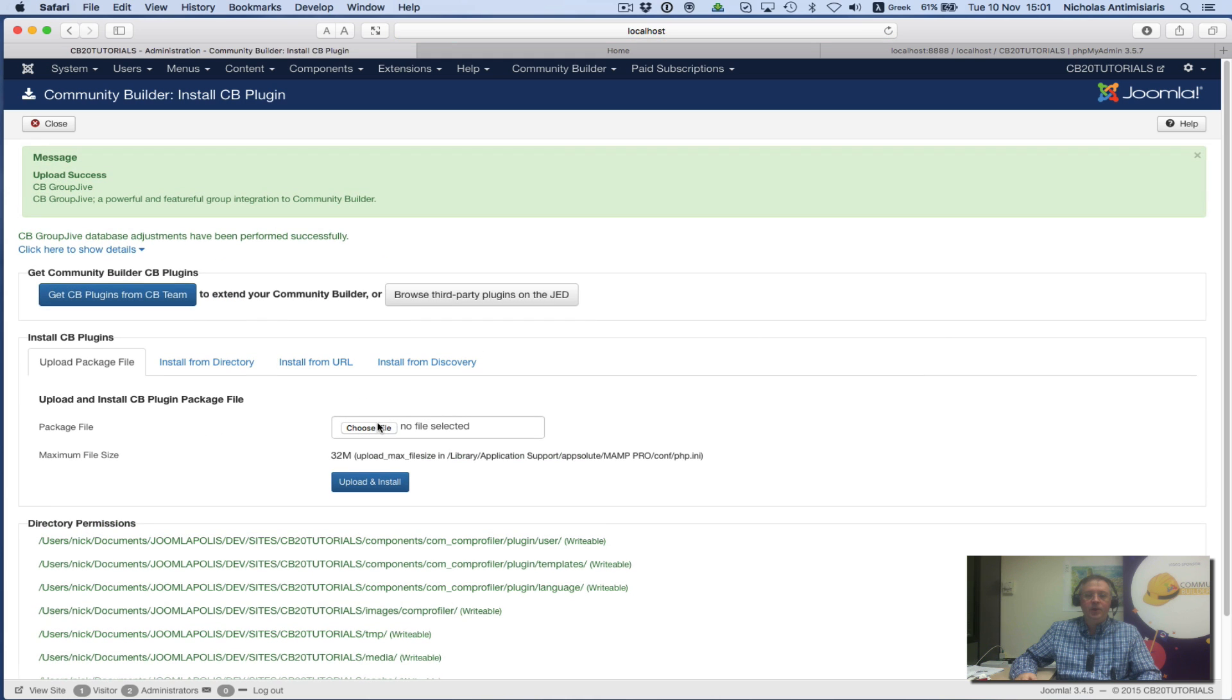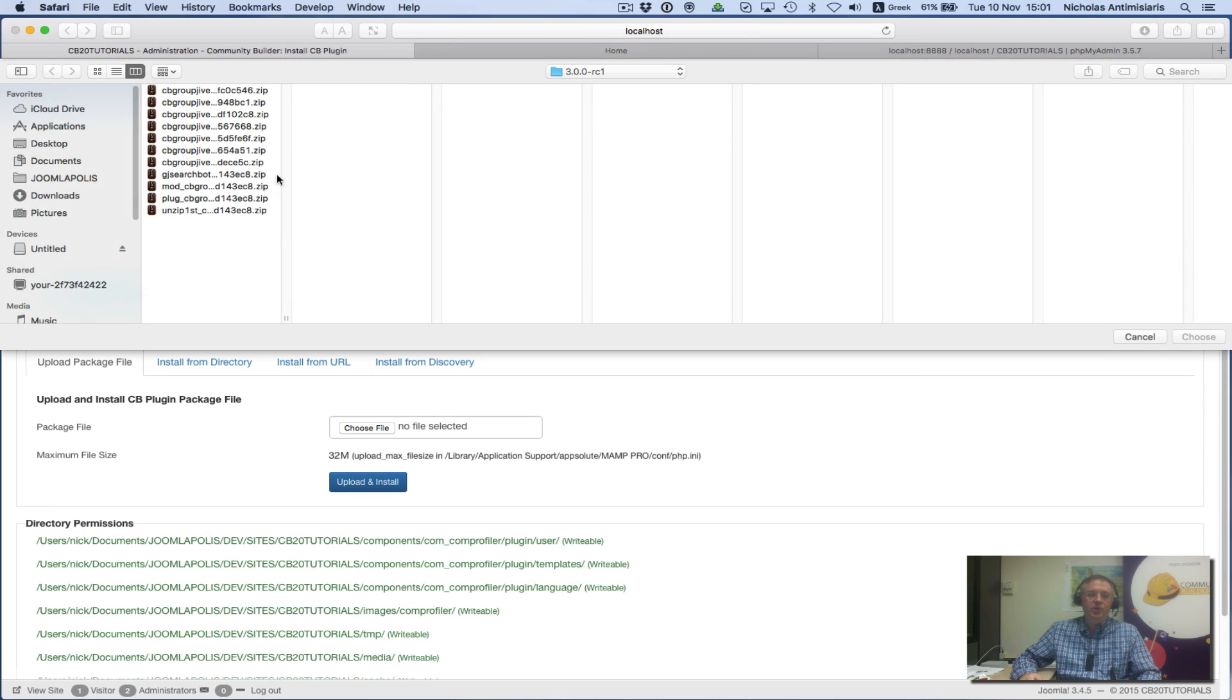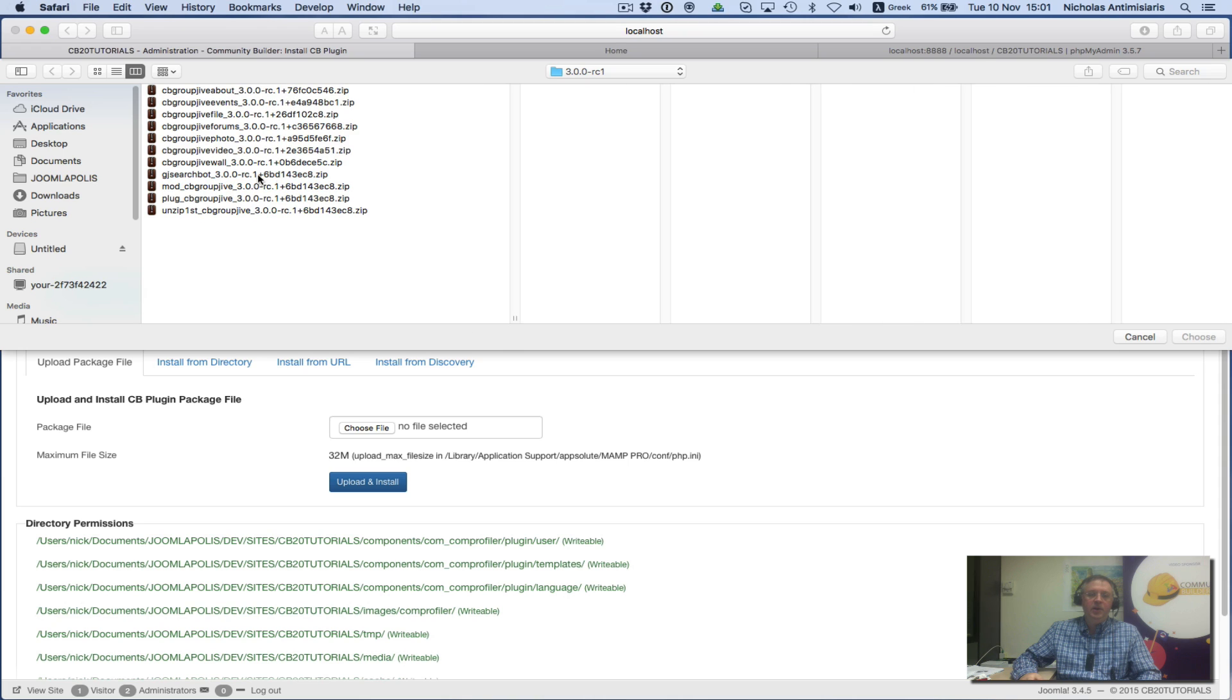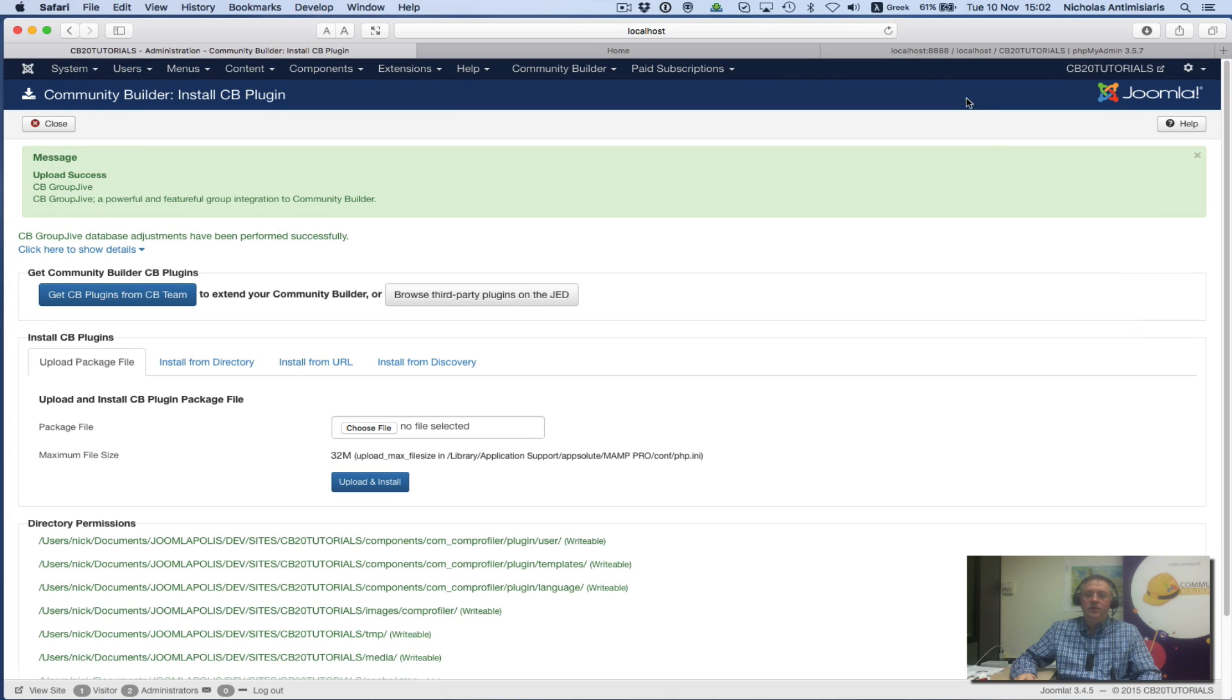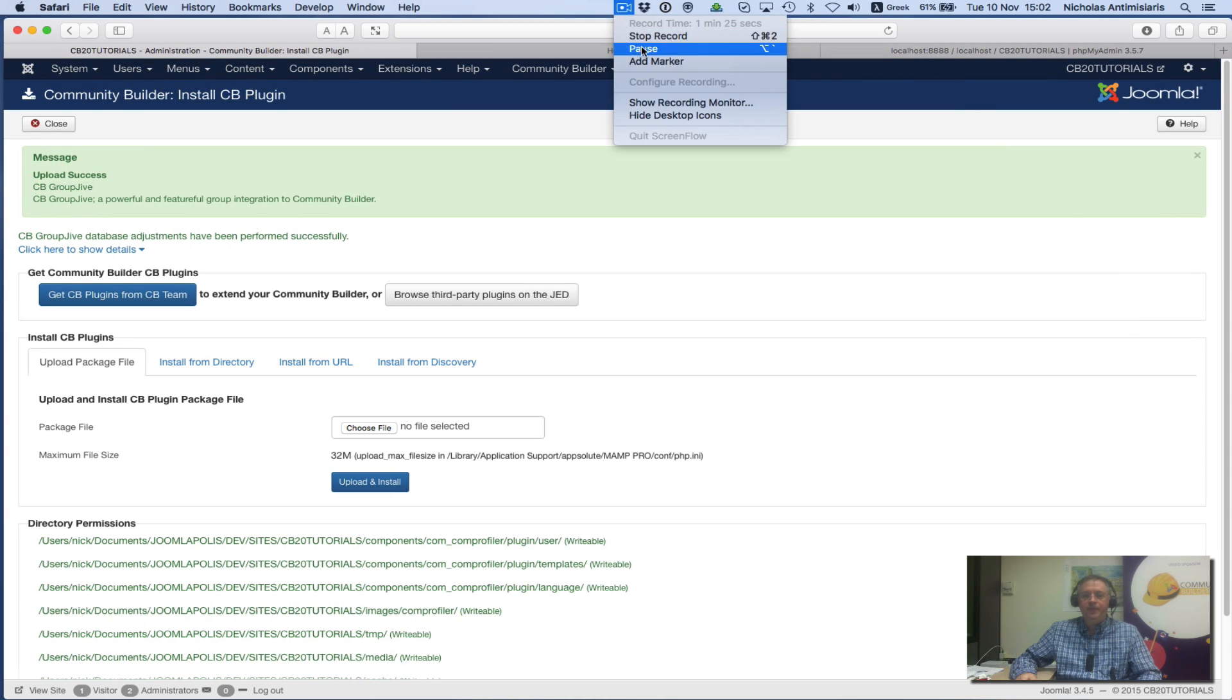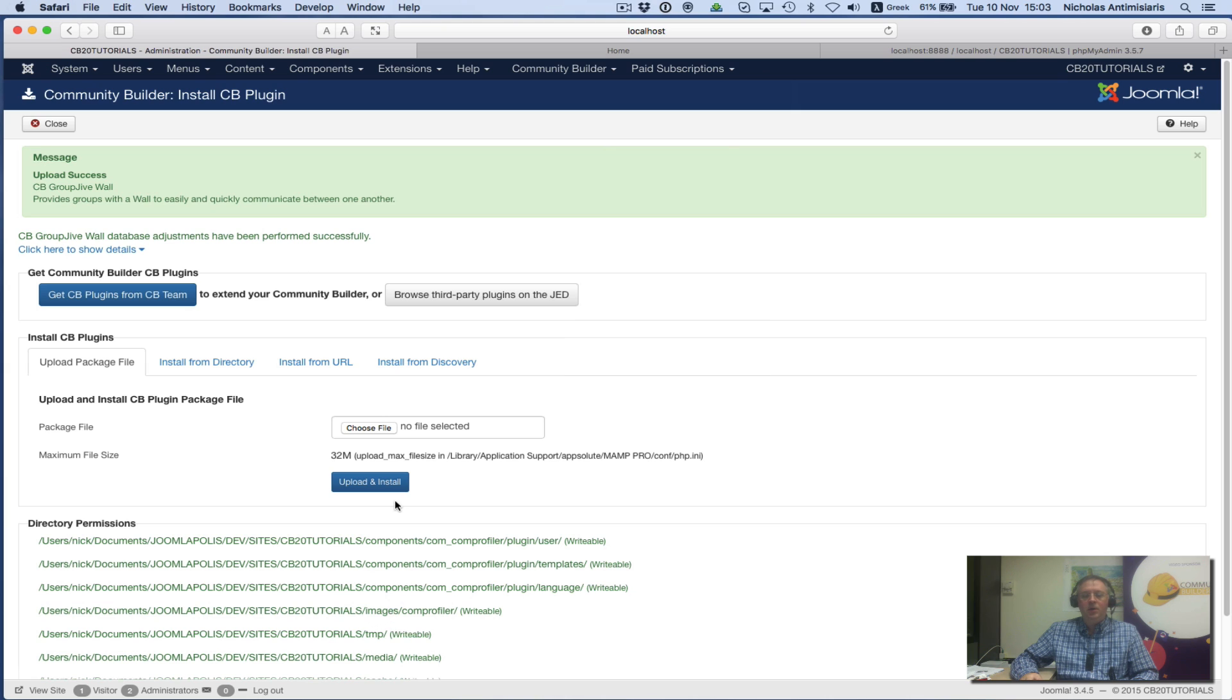I'll continue with the remaining CB GroupJive plugins: about, events, file, forums, photo, video, and wall plugins. Let me pause this video and go through them one at a time. I just installed the GroupJive wall plugin, so I've installed all the Community Builder plugins in the package.